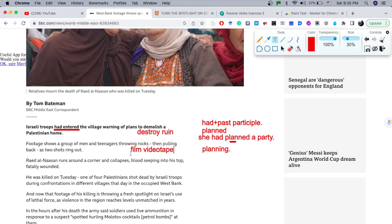So 'videotape' would be a synonym for the word 'footage.' 'Shows a group of men and teenagers throwing rocks' — stoning somebody or something by throwing stones. The verb we can also use here is 'stoning.' We do not double the final consonant because the verb 'stone' ends with an 'e' — we just drop the 'e' and add '-ing.' This is the simple rule for adding '-ing.'